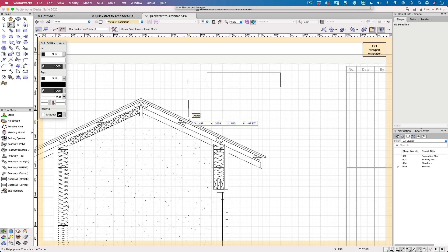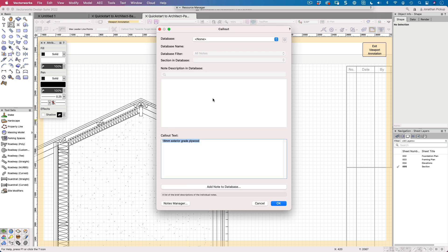First of all, we put a note and then we have to type the note. So what is this note going to be all about? For example, this might be my roofing. I could type roofing, but I could also be a lot more specific.